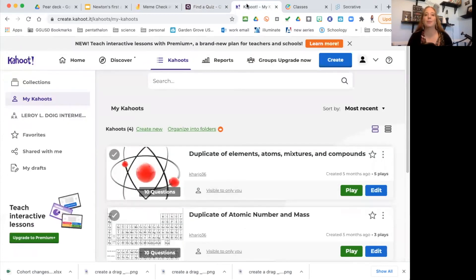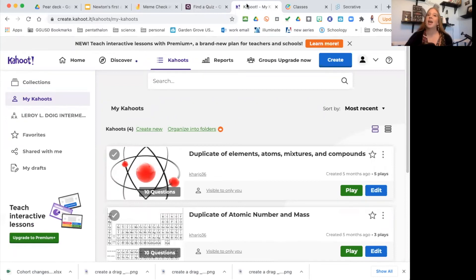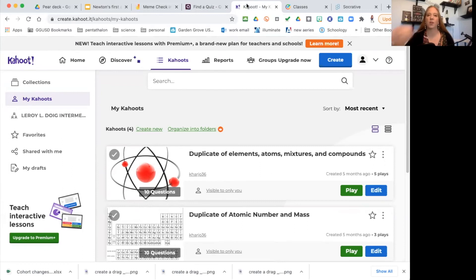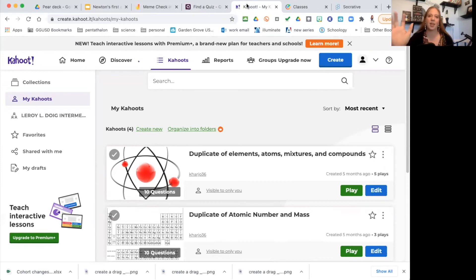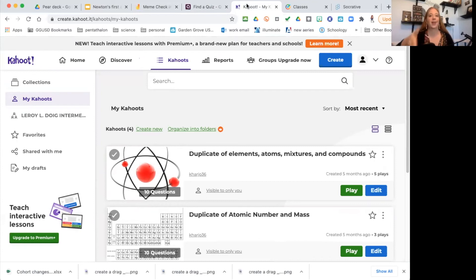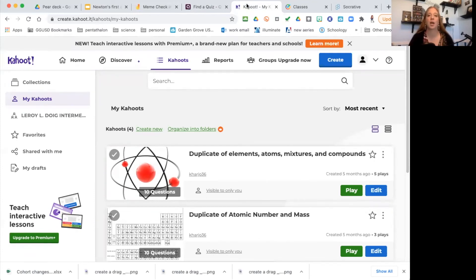Kahoot, same thing. But Kahoot, now everyone's playing at the same time, so students can see where they're at. With Quizizz, a student could sneak up behind them and overtake them. With Kahoot, you know exactly where you are because everyone's answering the questions at the same time.